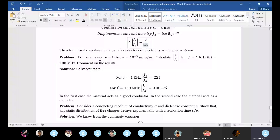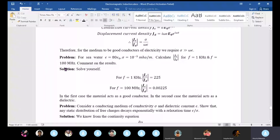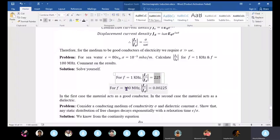Consider sea water with relative permittivity 80 times epsilon_0 and conductivity 4 siemens per meter. Calculate J_c/J_d at 1 kHz and 100 MHz. At 1 kHz the ratio is approximately 225 — much greater than 1, so sea water acts as a good conductor. At 100 MHz the ratio is approximately 0.00225 — much less than 1, so it acts as a dielectric.